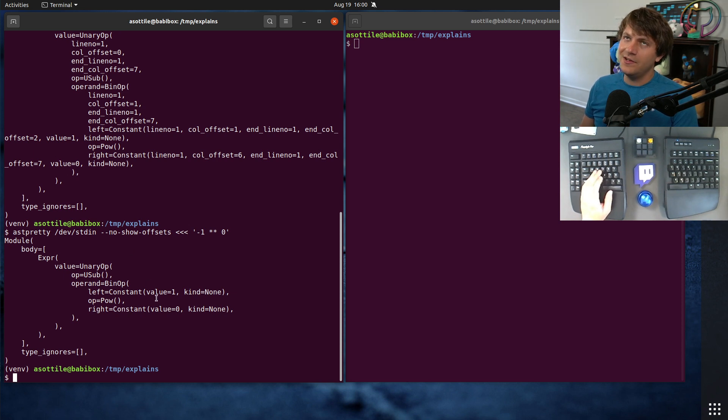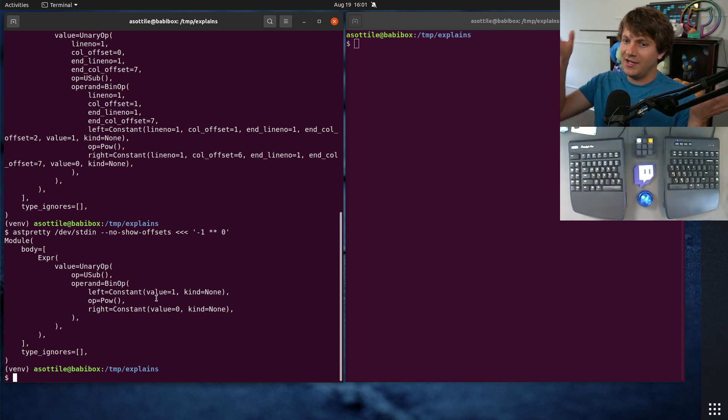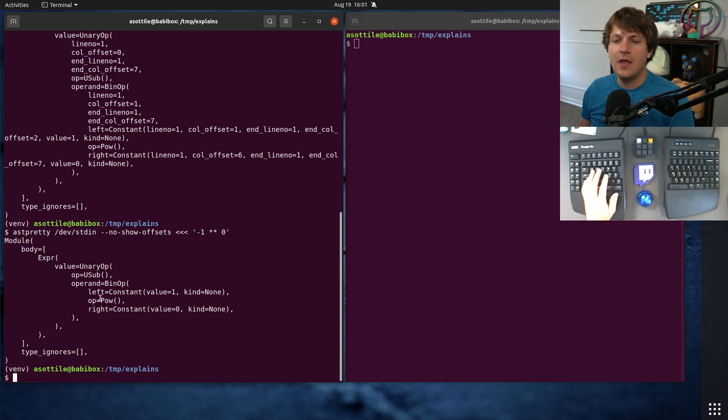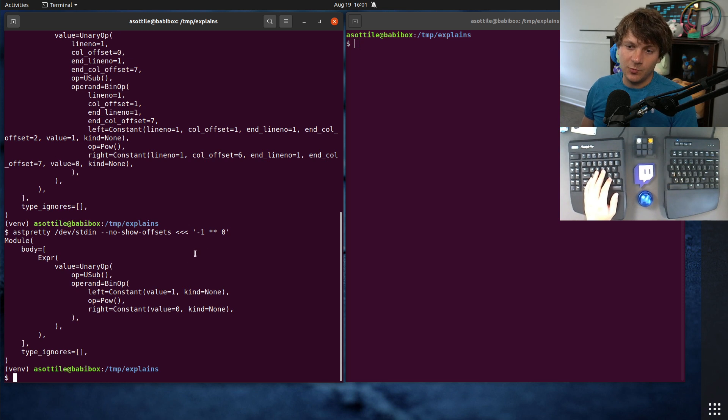Normally, you deal with binary operators, like 1 plus 1. Plus is a binary operator because it has two parts to it. But a unary operator only has one part.